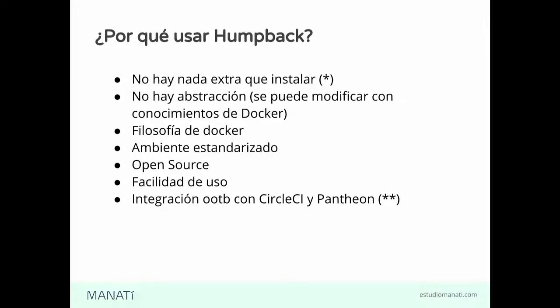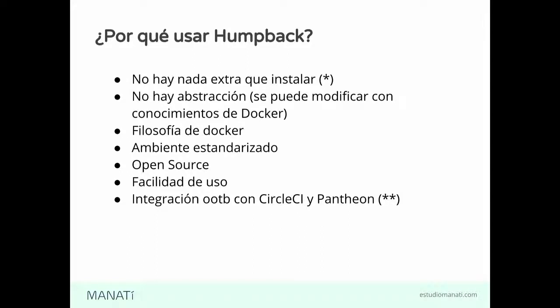Algo que mencionaba antes Kevin, que es ya Homeback trae una serie de comandos listos para utilizarlos. Hasta eso es una forma de estandarizarlo. Ya ahora nosotros simplemente con correr el mismo comando todos, estamos haciendo la instalación del sitio completa. Y a nadie tiene por qué darle diferente, porque la meta es la misma, los comandos son los mismos. Y nada más tenemos que correr un comando para lograrlo.